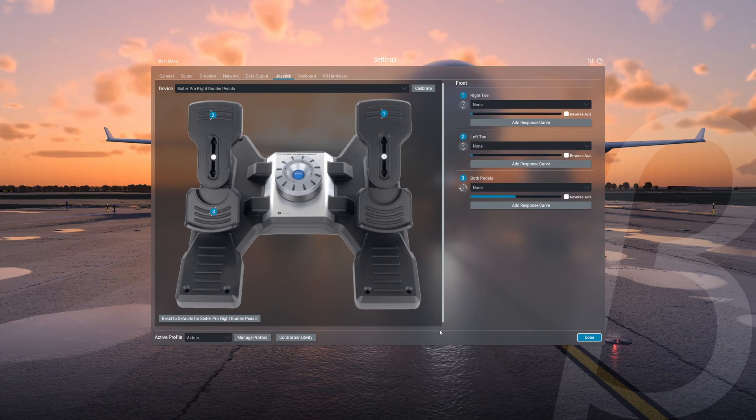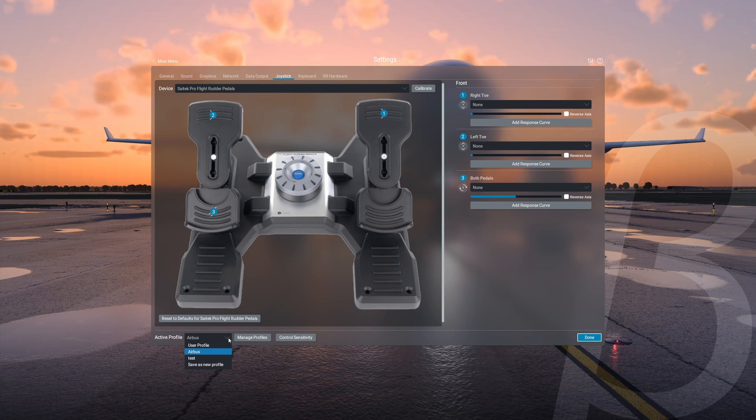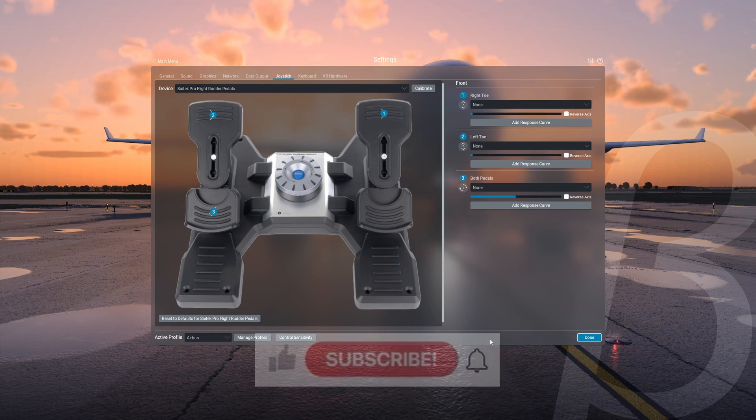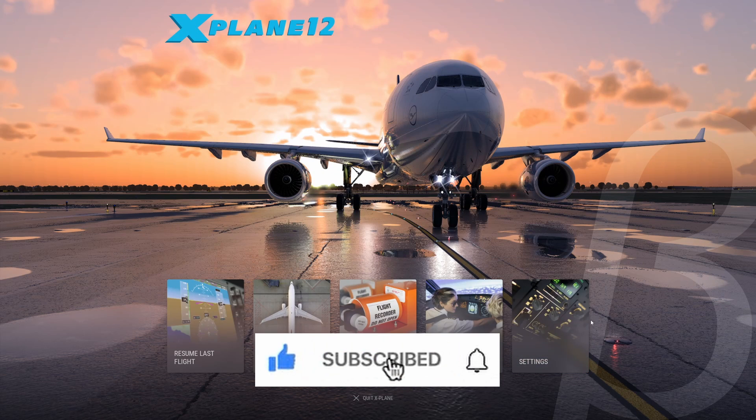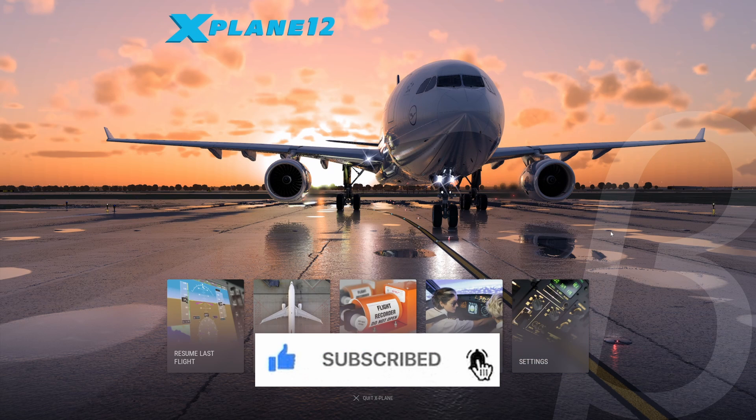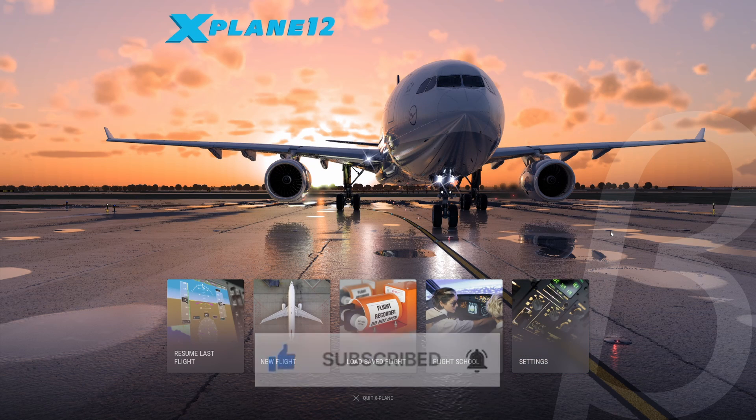There you have it, it's as simple as that. And all your profiles should be working perfectly inside there. Thanks for watching everyone. Please do like and subscribe.